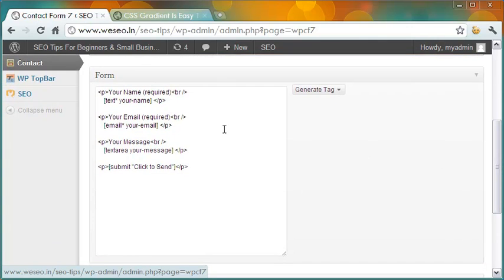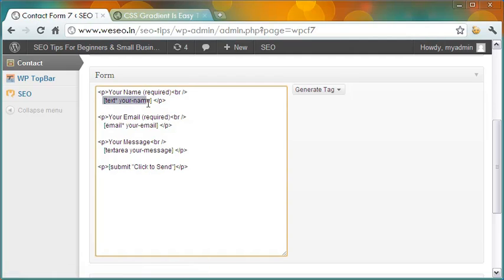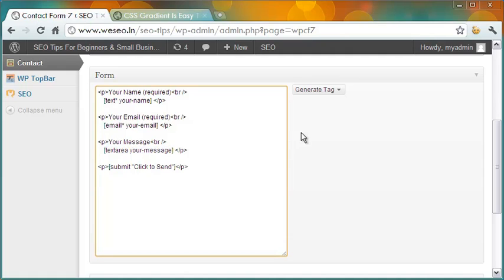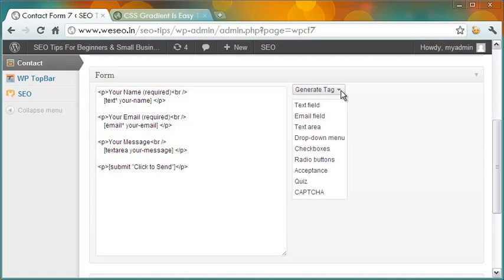The first form is the one in the sidebar. The basic code for the form is available here. I have three fields here: Name, Email, and Message. You can add more fields by selecting those you want from this drop-down list, including Quiz, CAPTCHA, and File Upload.